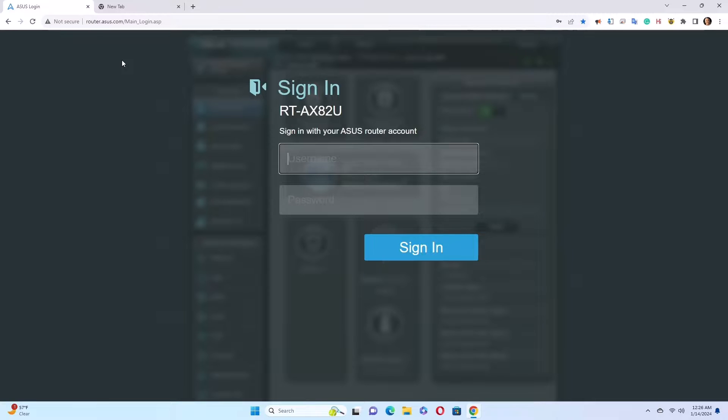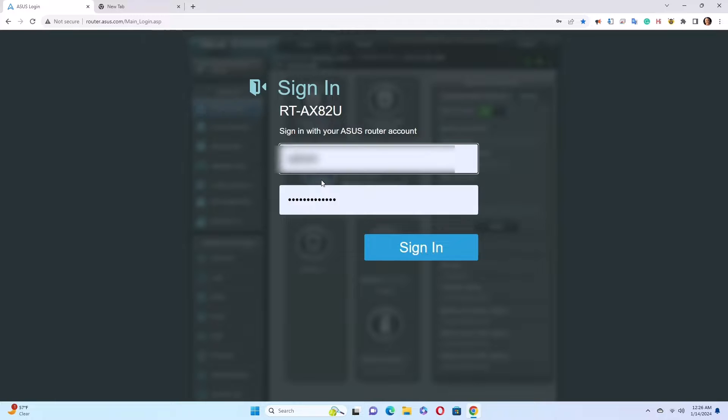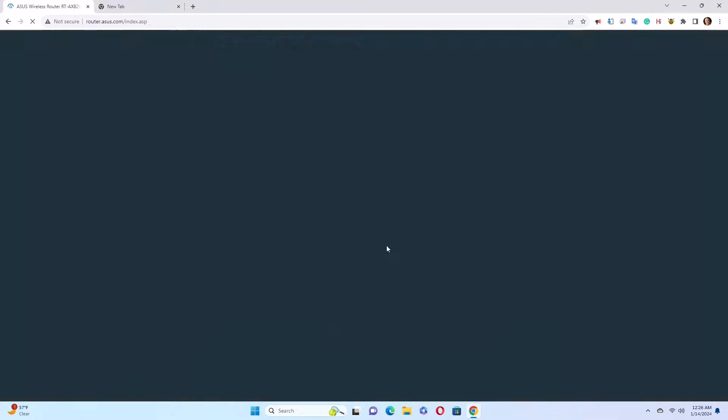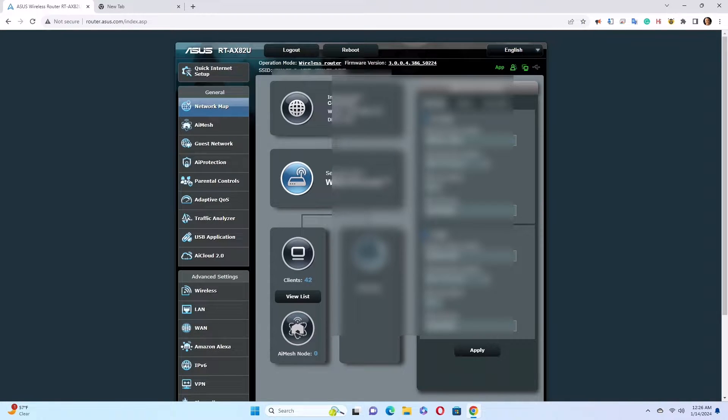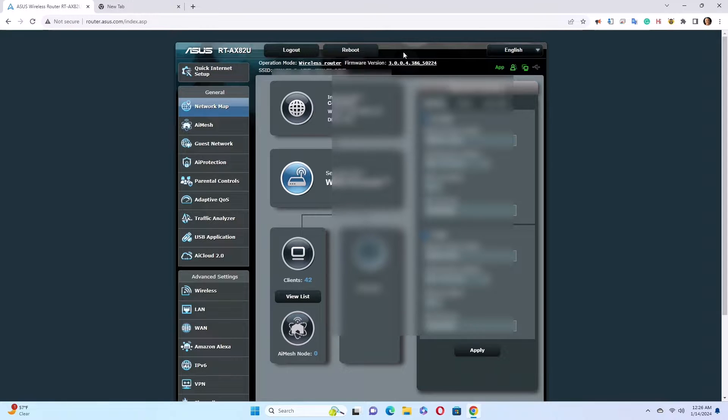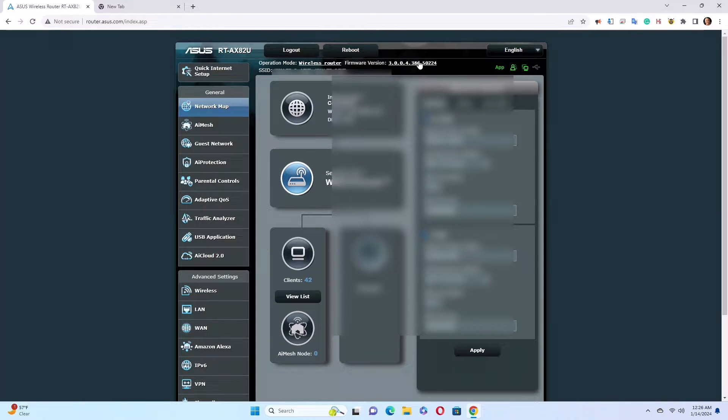The first thing you need to do is to enter your password to log in. Once you're logged in, you have to go to firmware version. Click on this right here.